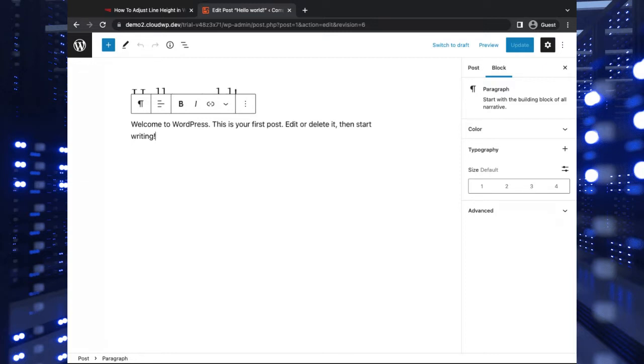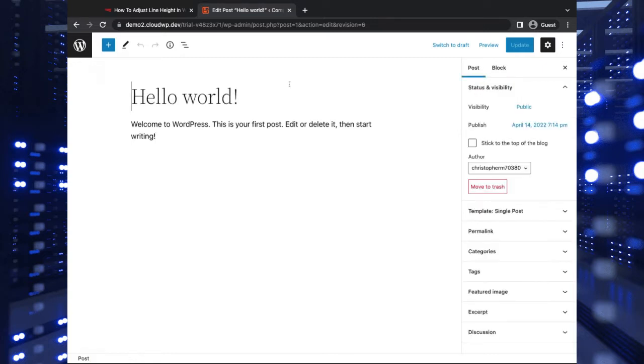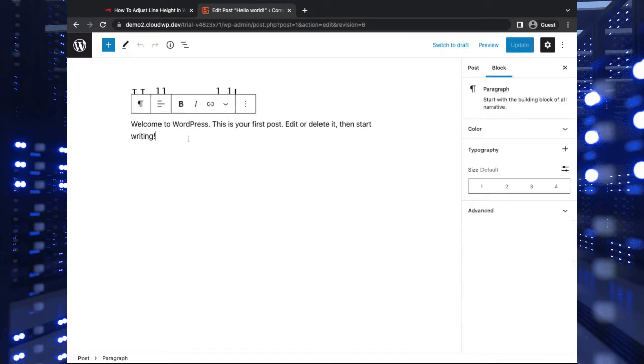But first of all, what is line height and what do we mean by that? Well, line height is a typographical setting that you can adjust. It's basically the space between lines in a paragraph.